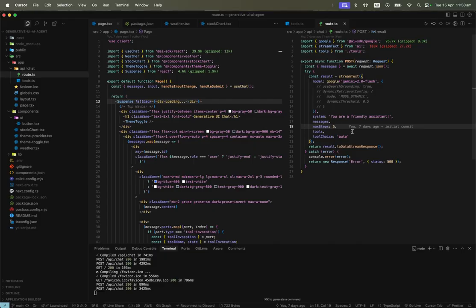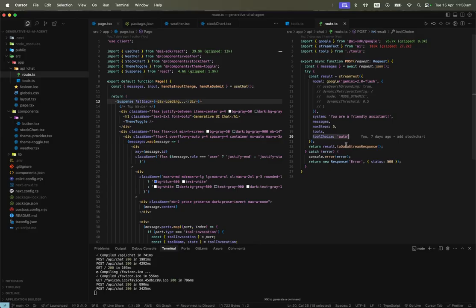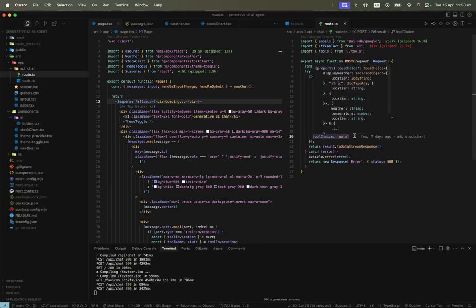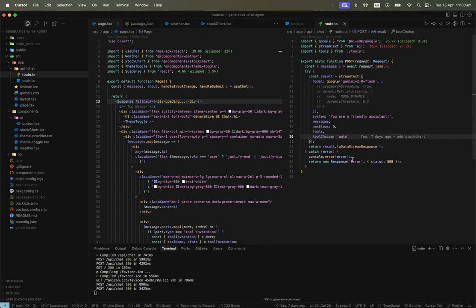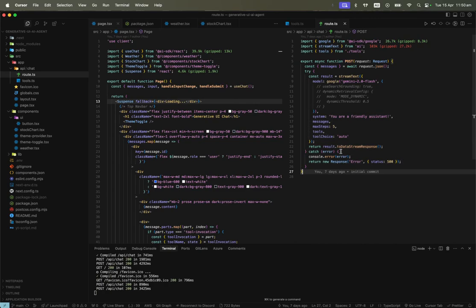maxSteps is important so the AI doesn't run indefinitely — you specify the max steps the AI can take. For toolChoice, we set it to 'auto' so the AI can also choose not to use a tool. We can't enforce it to choose a tool every single time.